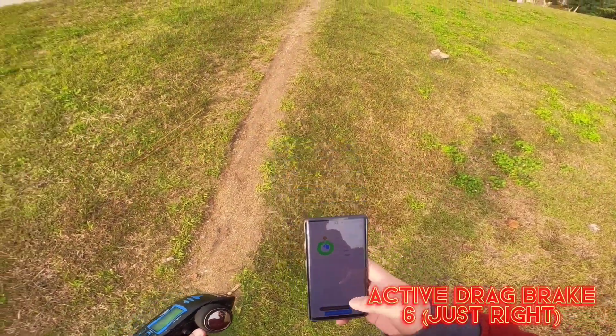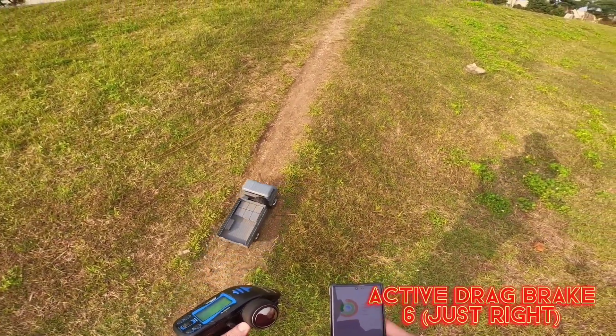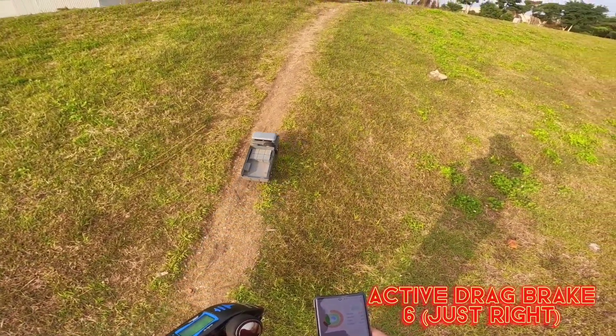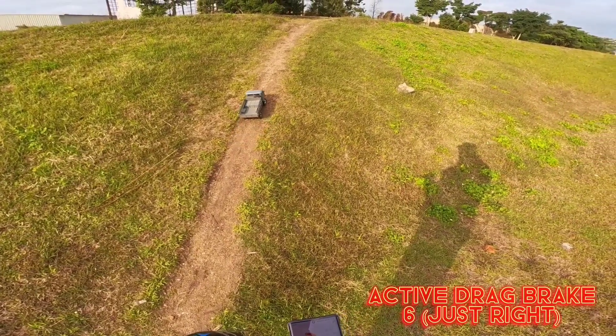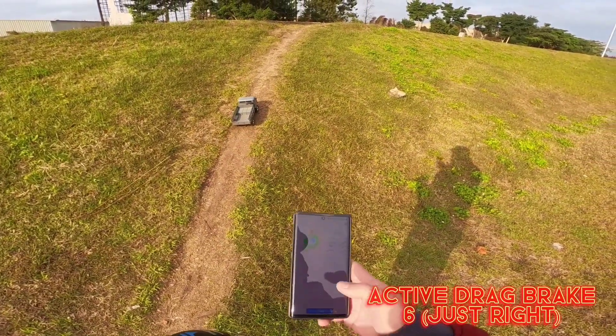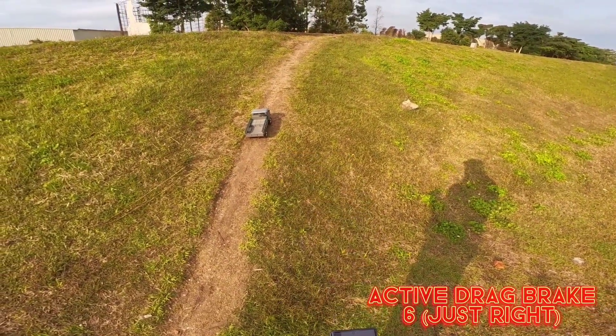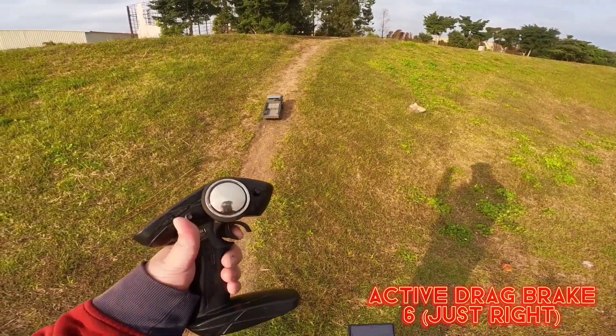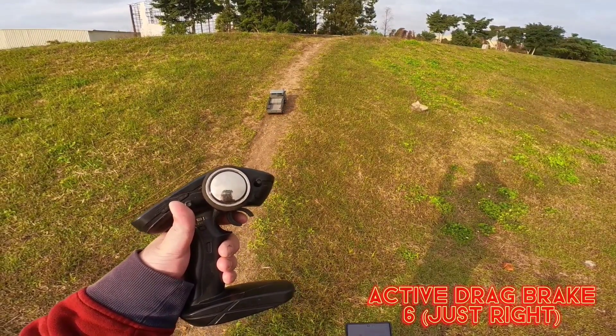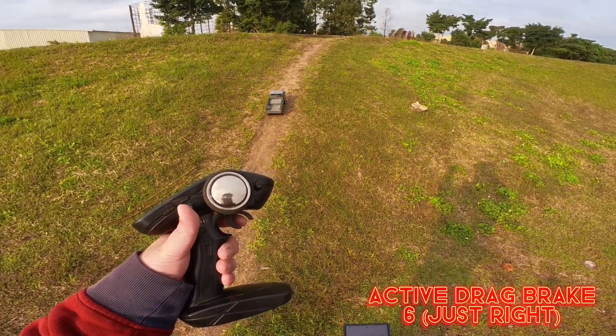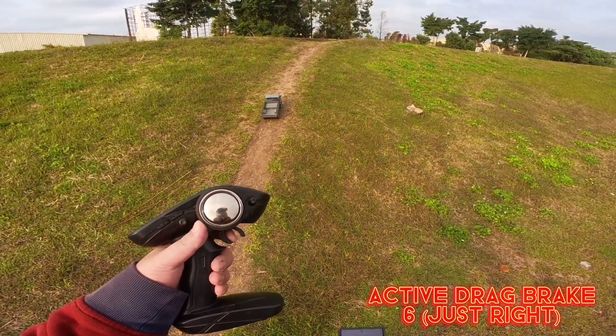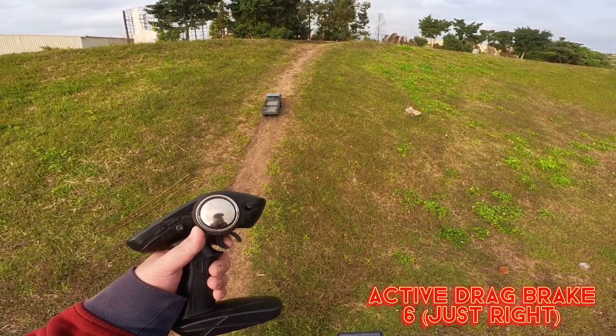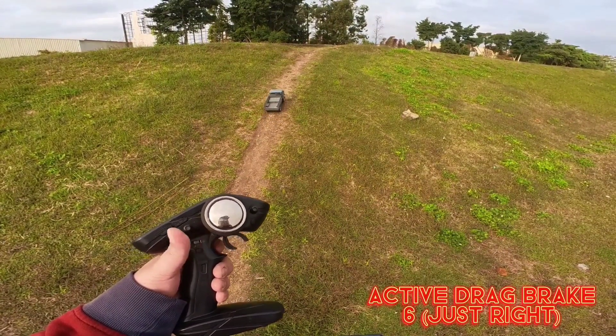After a bit of trial and error, 6 seems to be the best setting for the Gaz. The truck has minimal jitters while being able to hold its position on the hill when no throttle is given. This setting will vary depending on vehicle weight and gearing, so there is no one size fits all number, unfortunately.